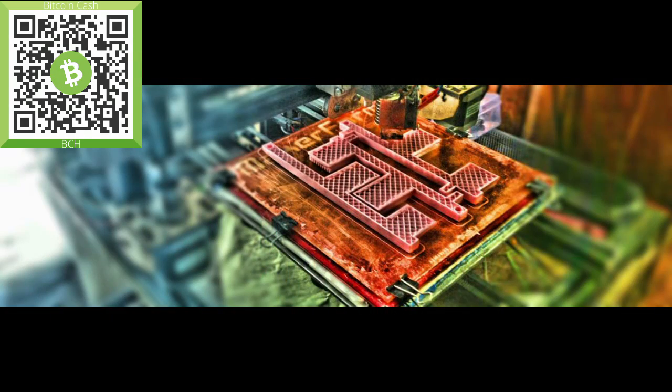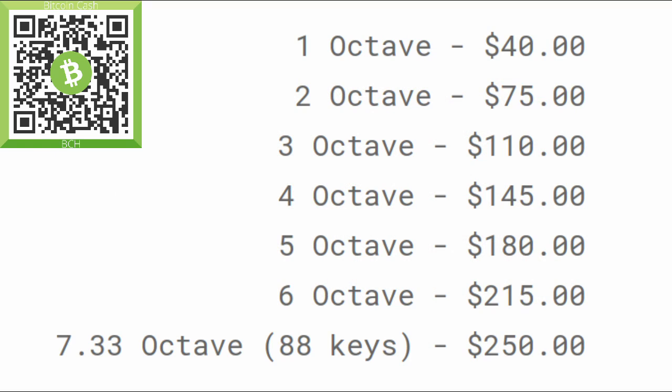If you'd like to print an overlay yourself, links to the files will be in the description. If you'd like to purchase one from me, I'm currently charging $40 for the first octave, and then $35 for each octave after that. If you want a full 88 key overlay, you get the 4 extra keys included with the last octave.